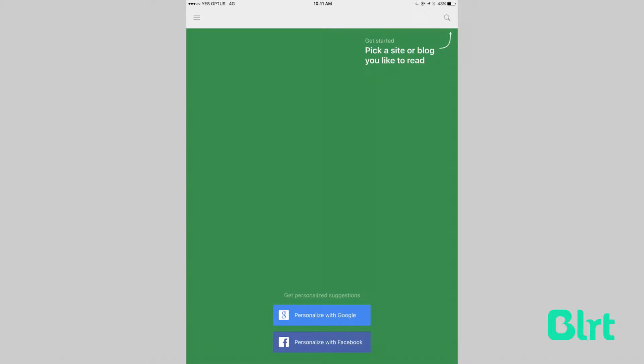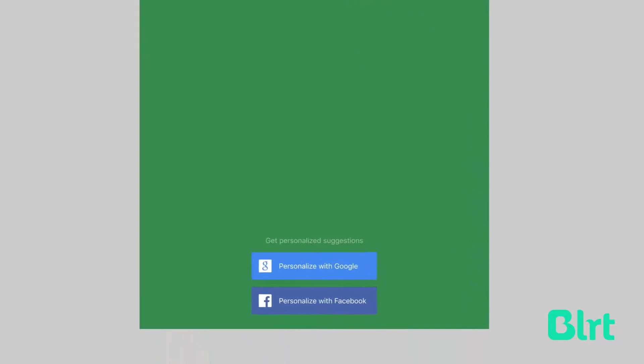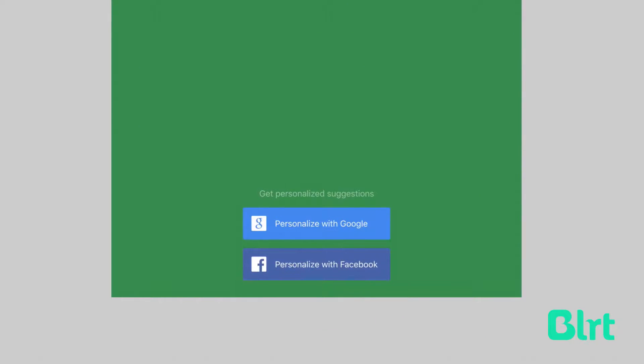Feedly offers you several different ways to log in, including using your social accounts. But for those of you who would rather keep your app separate, there is also an option to register a free account with Feedly.